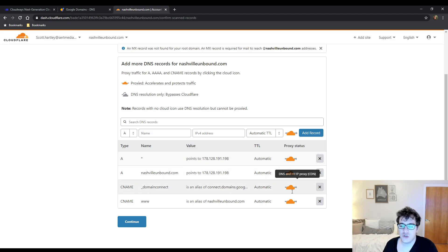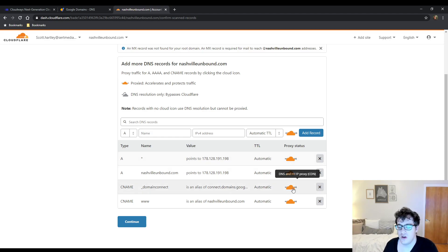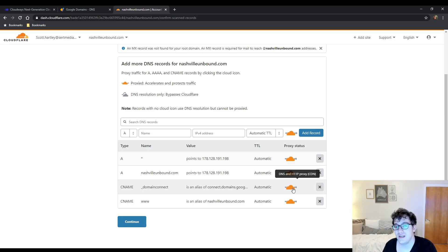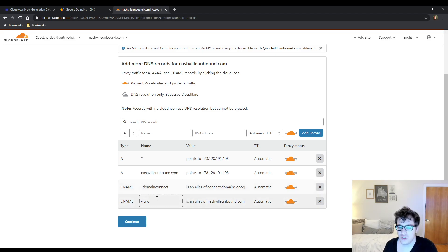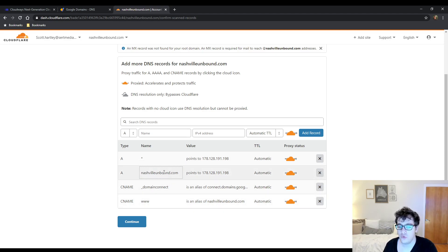For instance if you proxy on some hosts the webdisk or the cPanel you may be unable to access those services after doing so. So make sure that you're really only proxying the www and your A record for your root domain name, which in this case is Nashville Unbound.